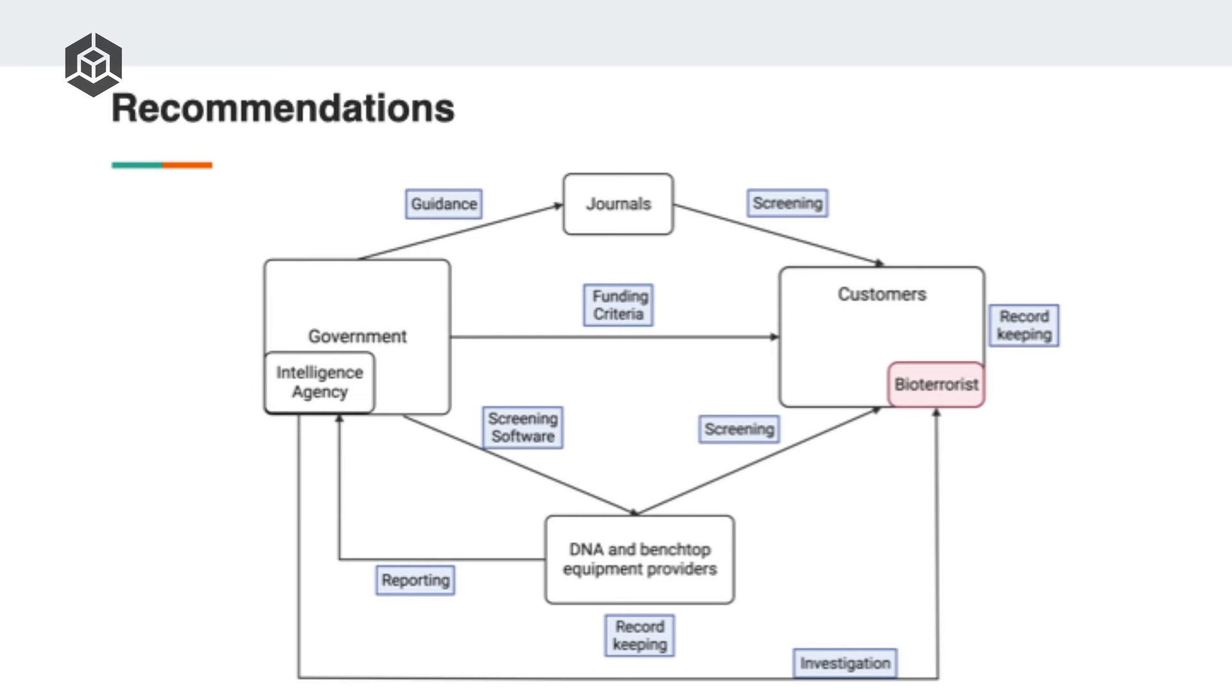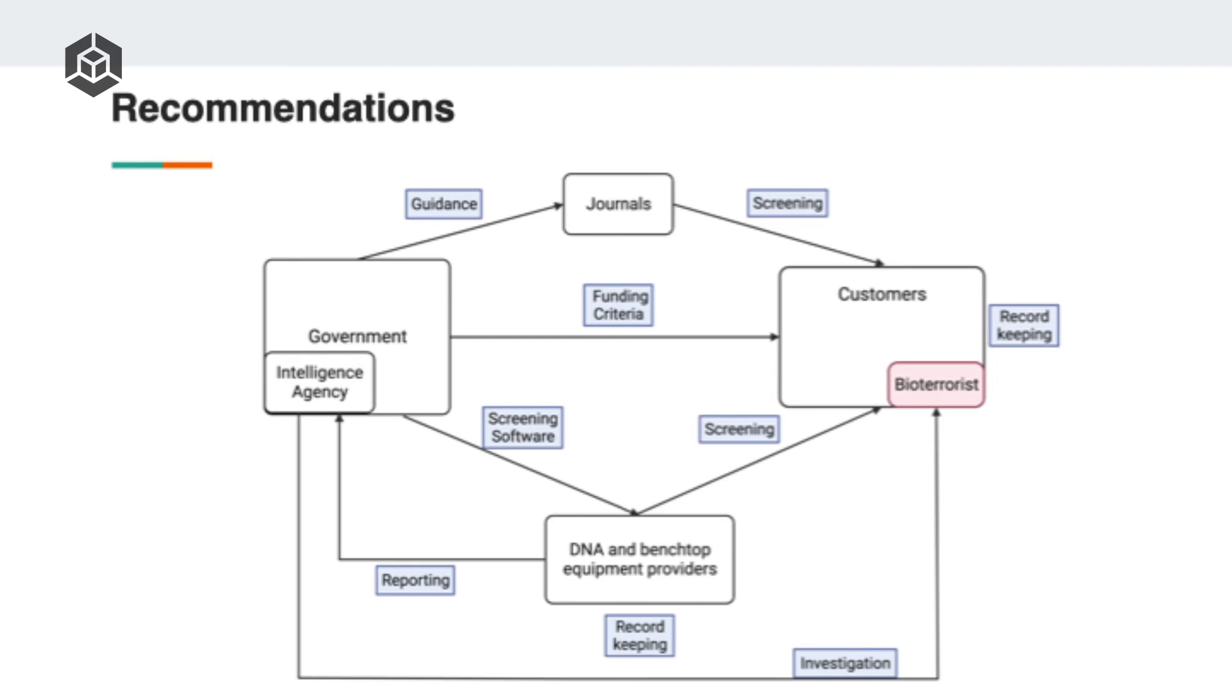DNA and benchtop equipment providers should be doing screening of both customers and sequences and keep records so that they can report suspicious activity back to the intelligence agency. Governments should also figure out funding criteria and guidance for non-government funders and journals on what screening recommendations they should put up on their sites so that the customers can comply. And customers should be keeping records of DNA and equipment exchange between each other, so that we can track back suspicious activity.